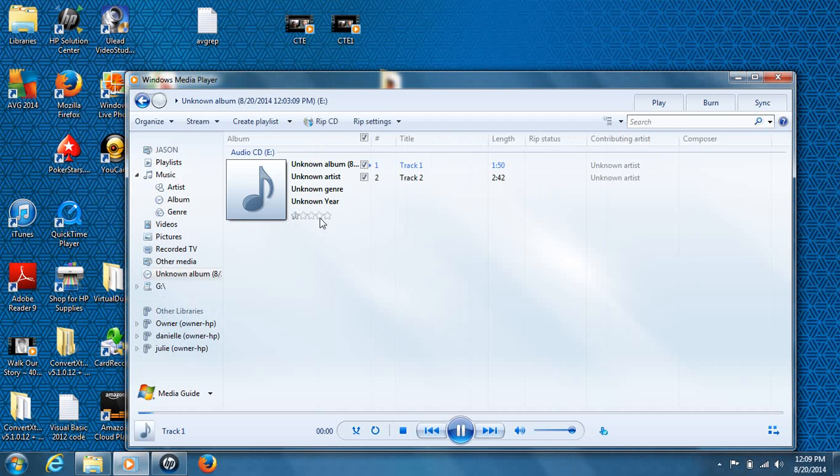And there we go. Almost immediately, there we go. Excuse me about that. There are only two tracks on this CD, and you can see it popped up here.